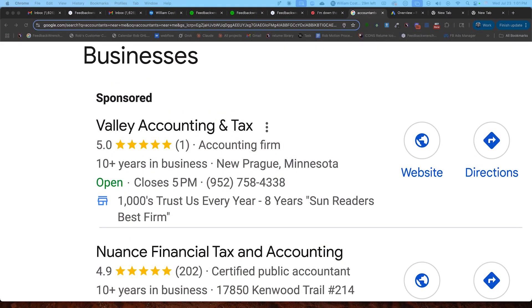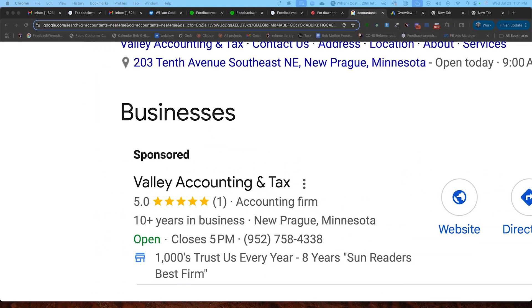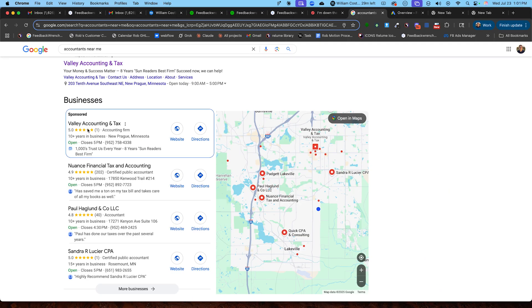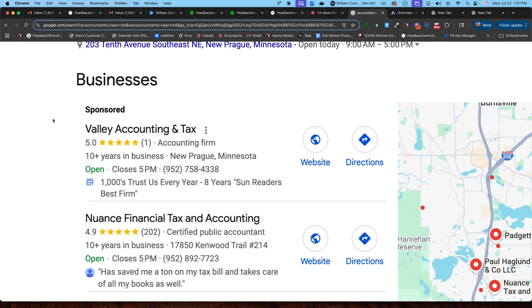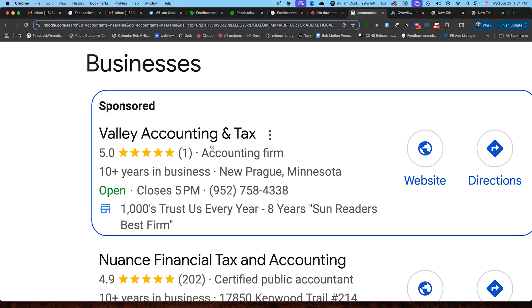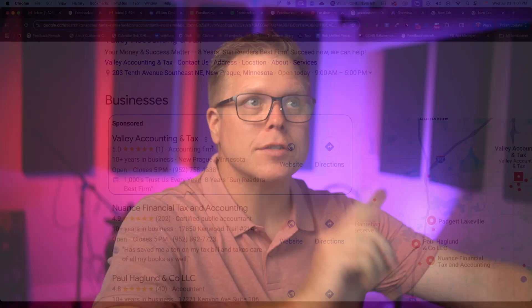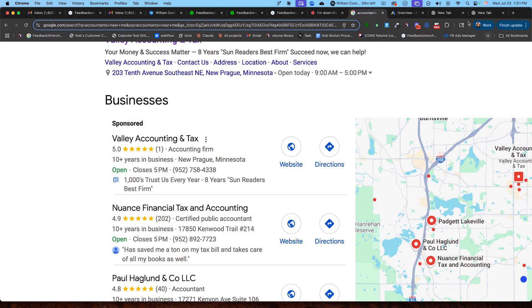So what you notice is on a paid search ad, if you connect the local asset into the Google ad account, you're going to be able to run an ad that shows like this. And it's pretty powerful, especially if you have a ton of reviews. So I'm going to show you how to do that inside of this Google ad account.